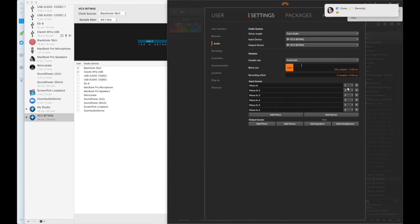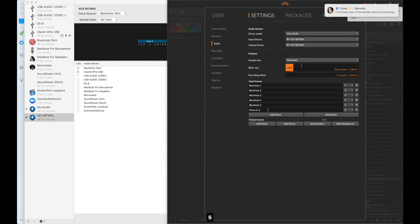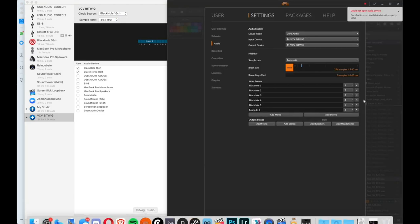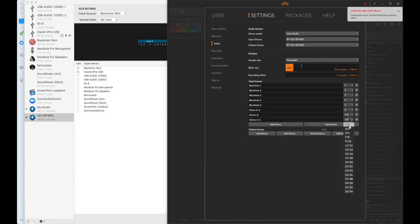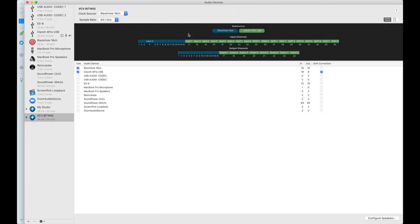Let's go back to Bitwig and we know that inputs and outputs 1 to 16 are Blackhole. So you're going to add 16 mono inputs and name them Blackhole 1 through 16 — I'd do a space, Command A, Command C to copy and then name all 16. Next up we need to do the stereo pairs. We have 16 mono outputs but we have 8 stereo pairs: 1 and 2, 3 and 4, 5 and 6, and so on. If you wanted to add your sound card inputs as well, they would be from 17 onwards — so inputs 17, 18, 19, and 20.